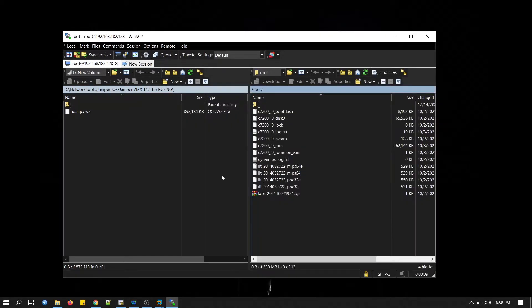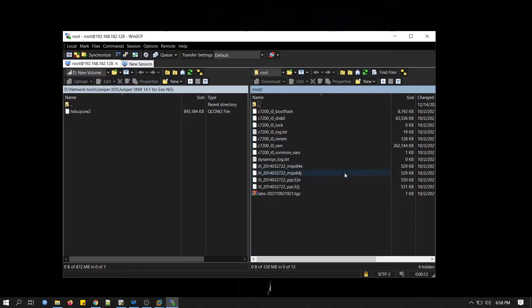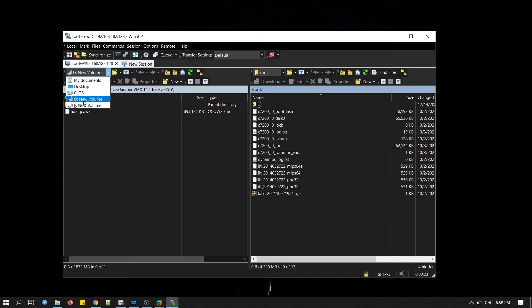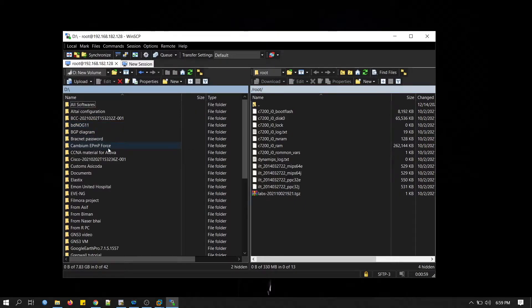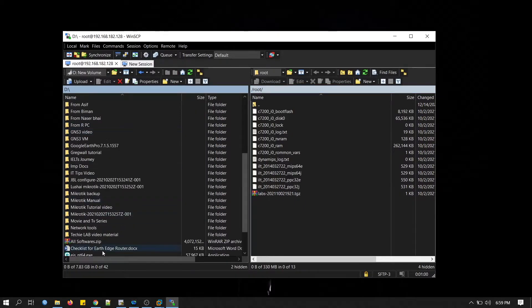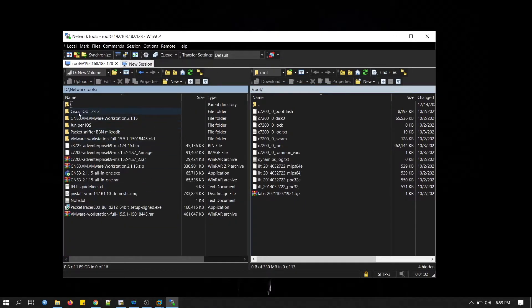On the left side, this is my local machine, and on the right side, this is EVE-NG machine. Now I will have to browse my local machine to locate Juniper VMX image. This is the D-Drive.